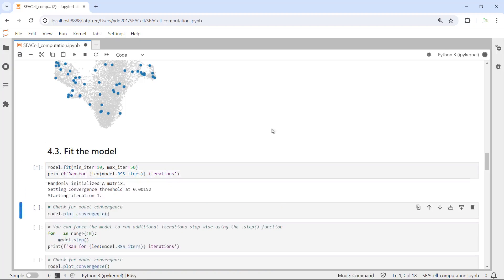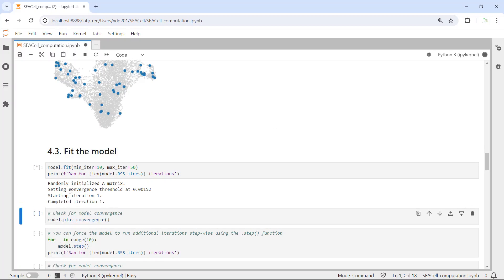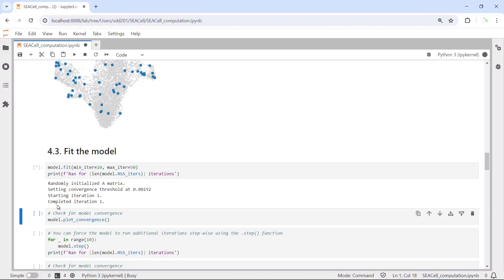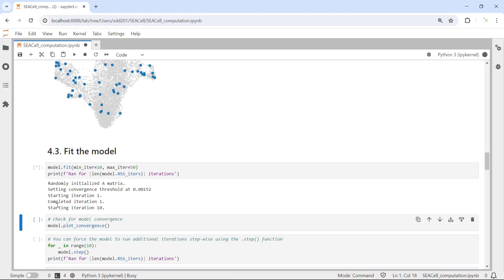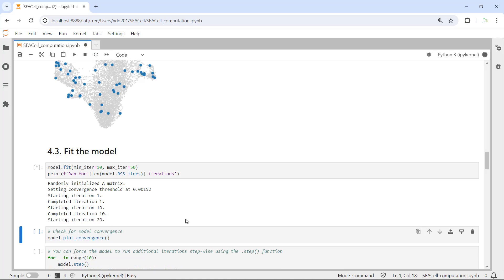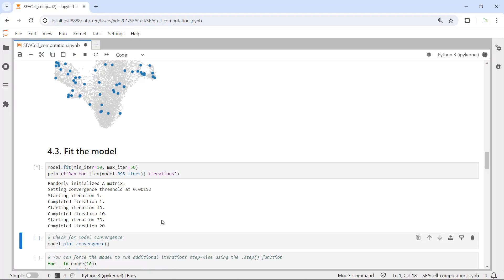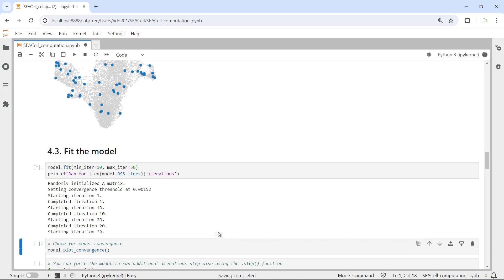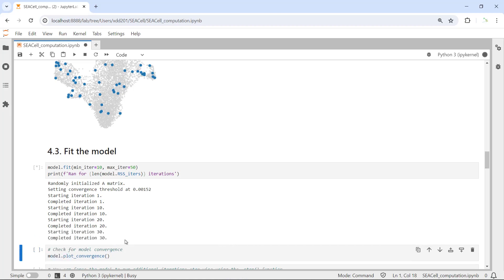After we fit the model, we can print the number of iterations. Let's fit the model first. You can see the function initializes the matrix, then starts the iteration for the first one. It will take some time to finish this step of analysis. Okay, you can see now it finished iteration number 10. Now we completed the iteration for number 20.